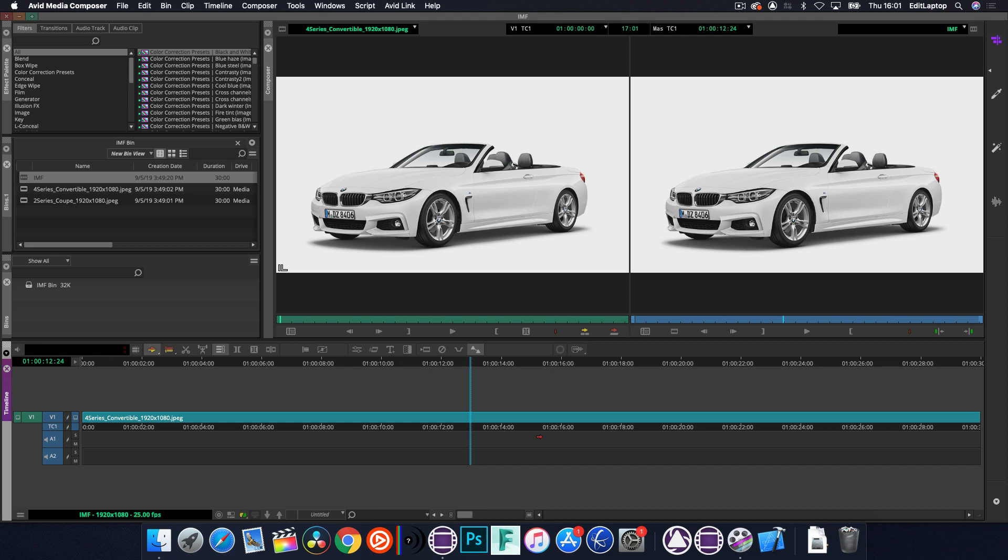Now the one key thing here is that Avid can only spit out single IMFs, so you can't use supplemental packages, you can't bring in CPLs. At this stage, I can only assume that's going to grow in choice. It's the same as Flame, they only export a single asset out.